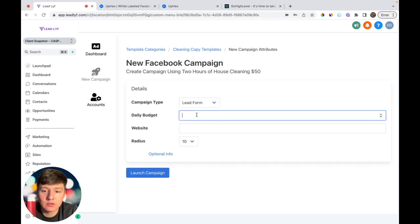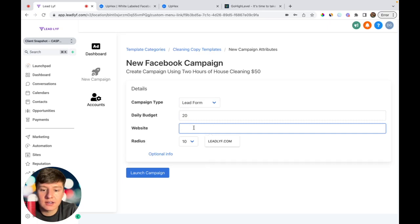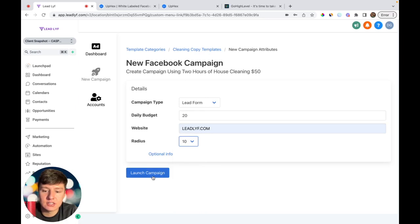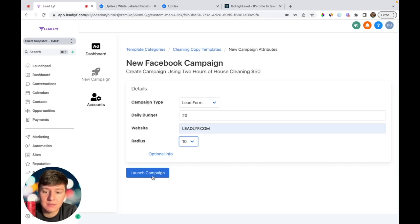I recommend they stick with lead form because lead forms are working best right now for Facebook ads. Next, they type in their daily budget, add their website or thank you page, choose the radius of how far they want their ad to be seen, and then click Launch Campaign. Boom — they're running Facebook ads like a pro. Your clients no longer have to pay an expensive marketing agency or spend hours learning Facebook ads, because with this UpHex integration they can run their own ads in 10 seconds with just a few clicks and zero experience.